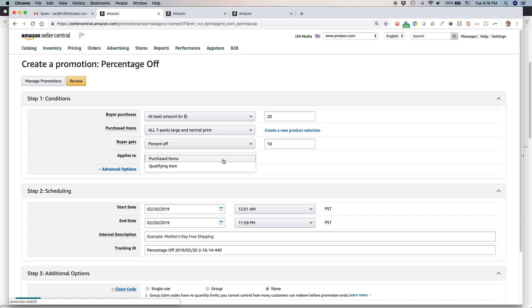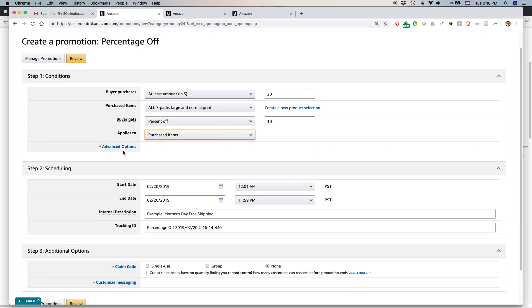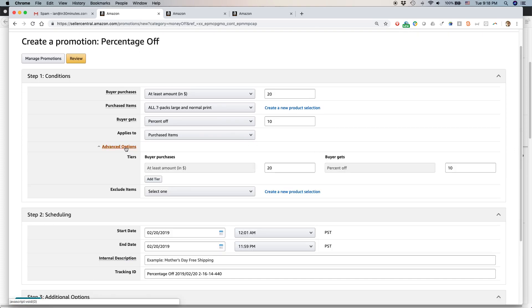Applies to purchase items. I want to make it purchased items. Qualifying items means I could restrict it to items that are qualified. Advanced options. It's important to click on this because that kind of spells out exactly what you're doing. And also it lets you add tiers.